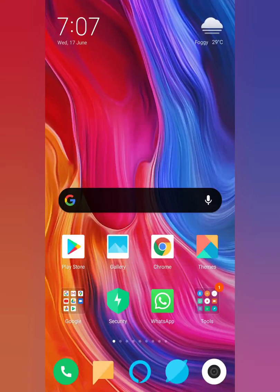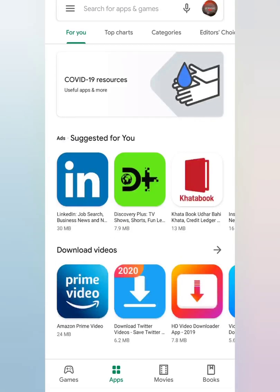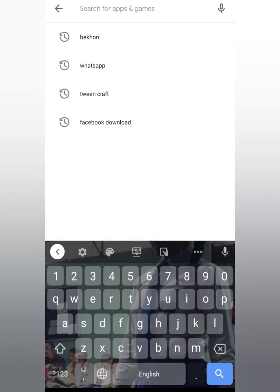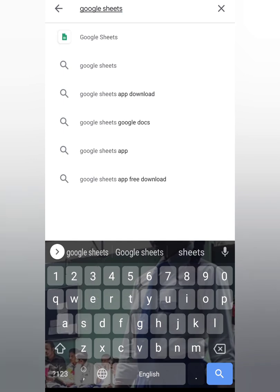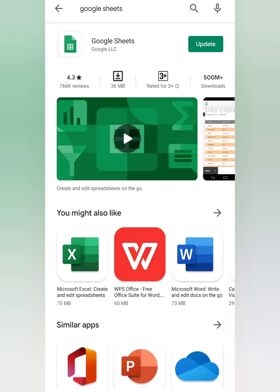Good morning students. In today's video I am going to show you how you can prepare a simple bill using Google Sheets. First of all, from the Play Store download the Google Sheets application. If your mobile doesn't have it, open the Play Store and type Google Sheets in the search bar and download the app.